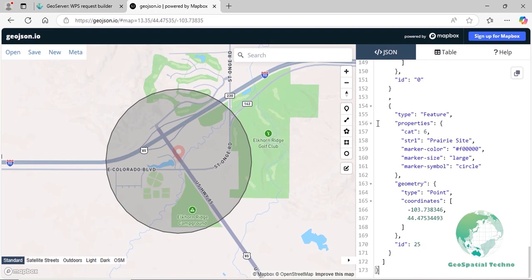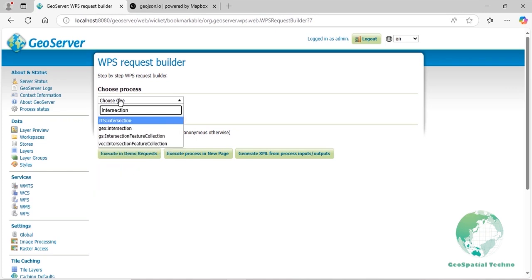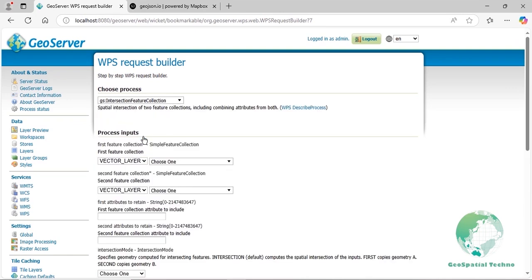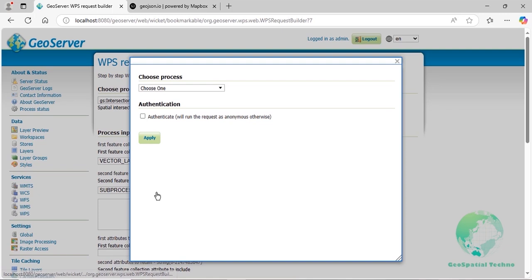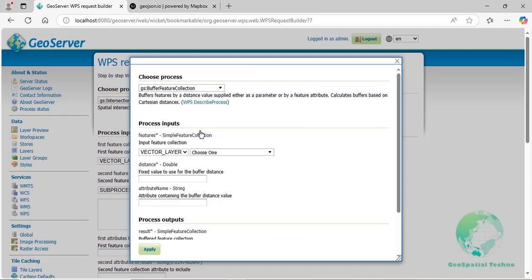Step 3: Intersect layers. In the WPS Request Builder, select GS-CALEN intersection feature collection from the Choose Process dropdown menu. For the first feature collection, keep Vector layer mode and choose the SF-CALEN roads layer. For the second feature collection, select Sub Process mode and click the Define/Edit link. Choose GS-CALEN buffer feature collection from the dropdown menu. For the input feature collection, select Sub Process again and click the Define/Edit link.